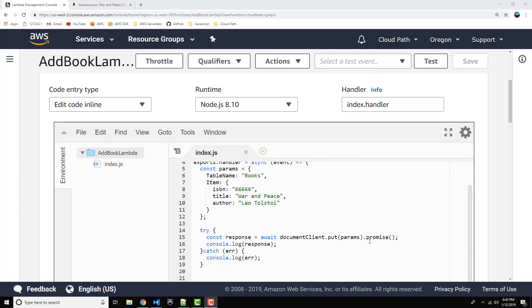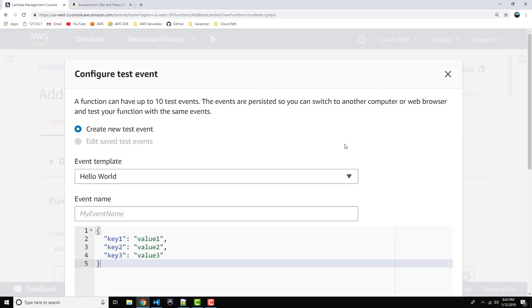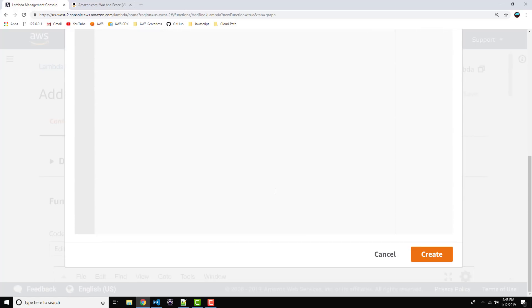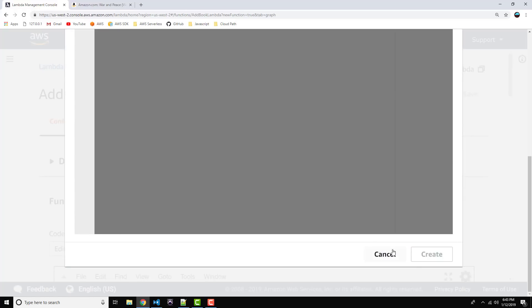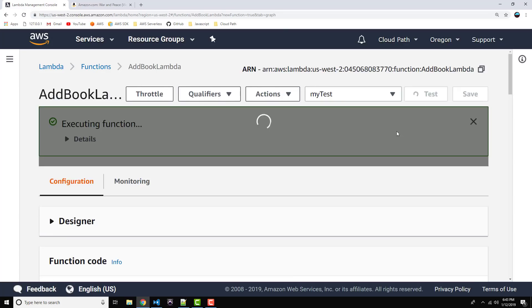All right. We're ready to test our function, so let's go ahead and click on test. Just give this a quick name, my test, for our test event. Go ahead and save that. Create it. Now, click on test.